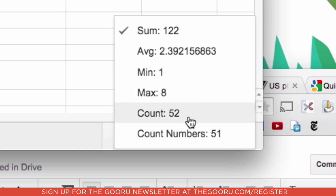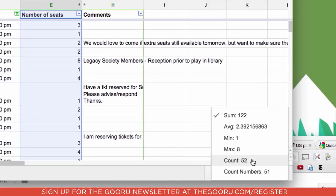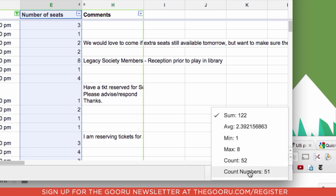I can see the count here is that 52, there are 52 cells that are in this column selection that are populated and there are 51 that contain numbers. So this is the number that I can use if I want to find out how many reservations were made in that given period of time.